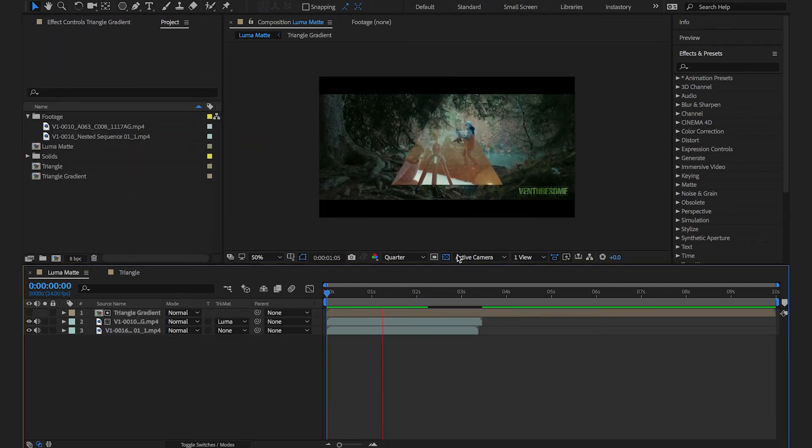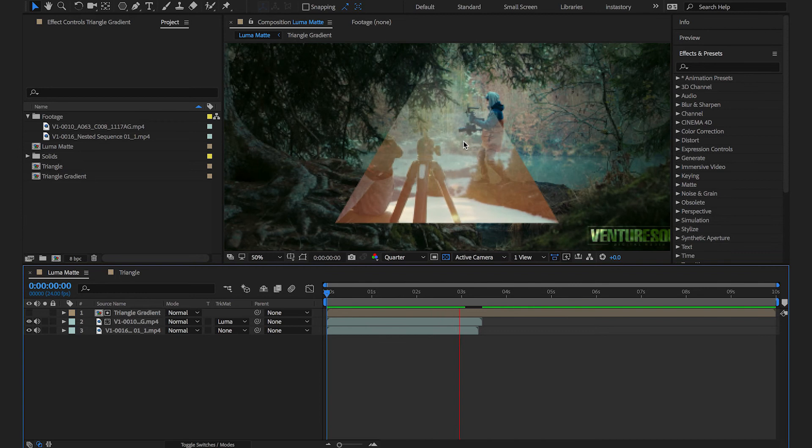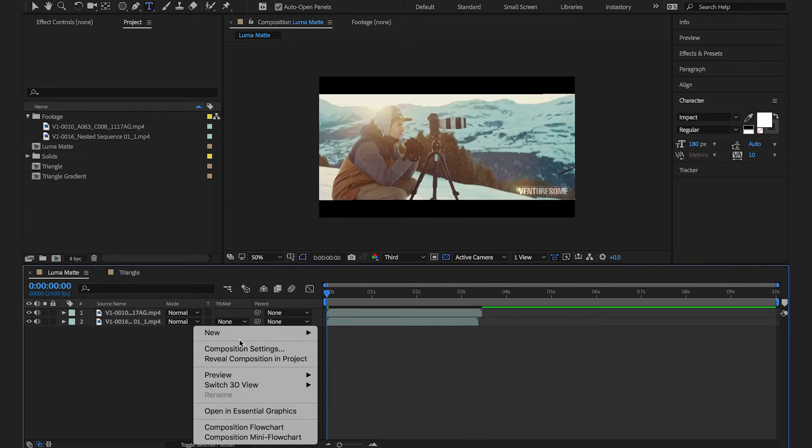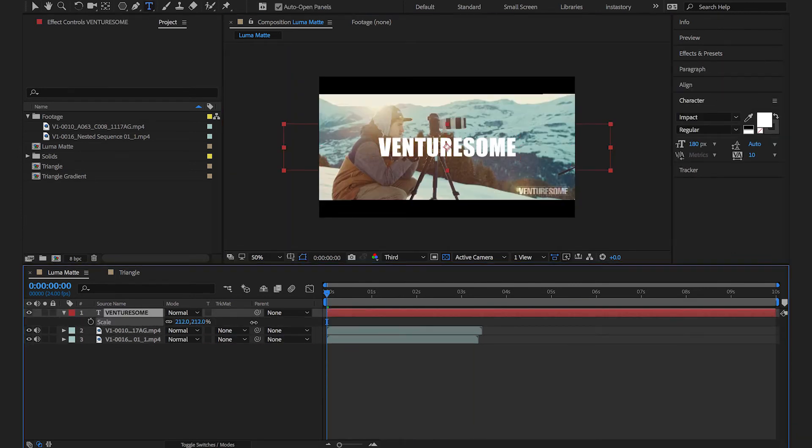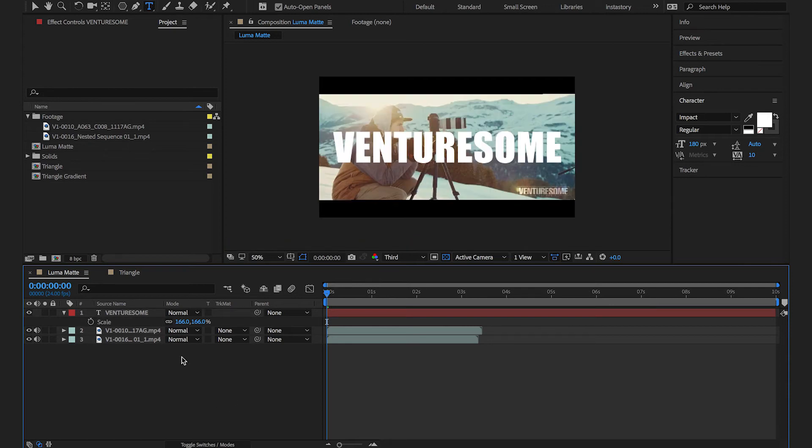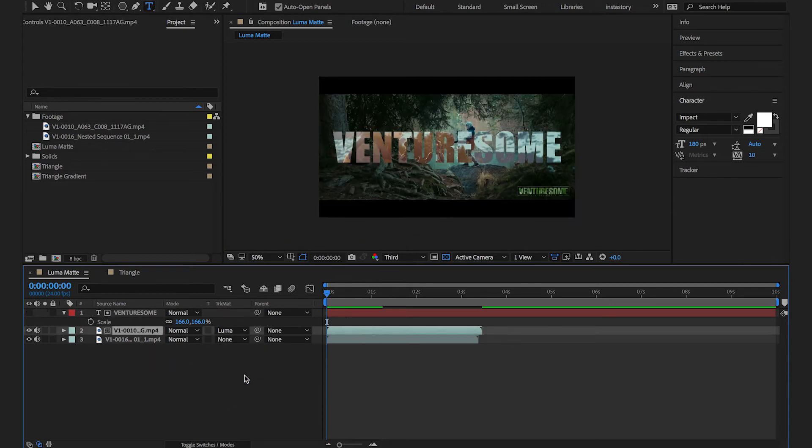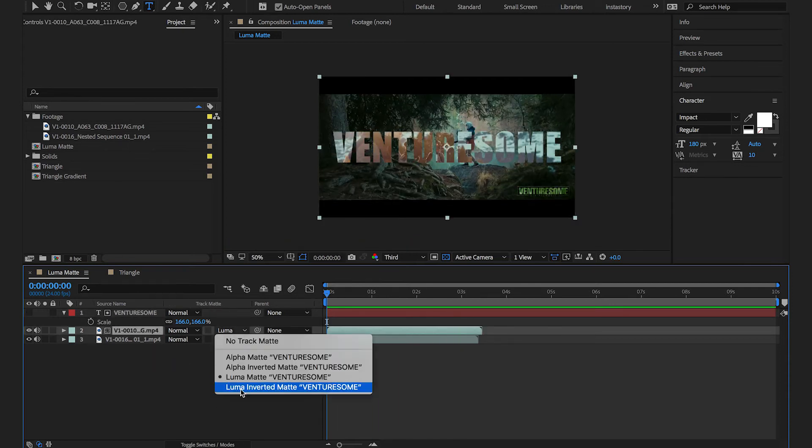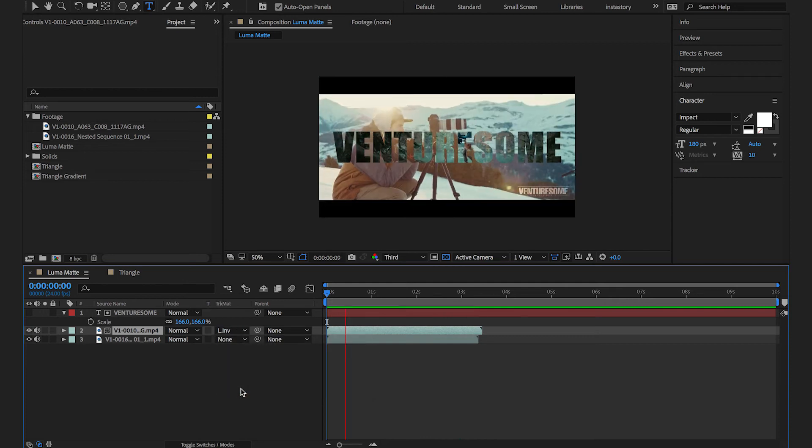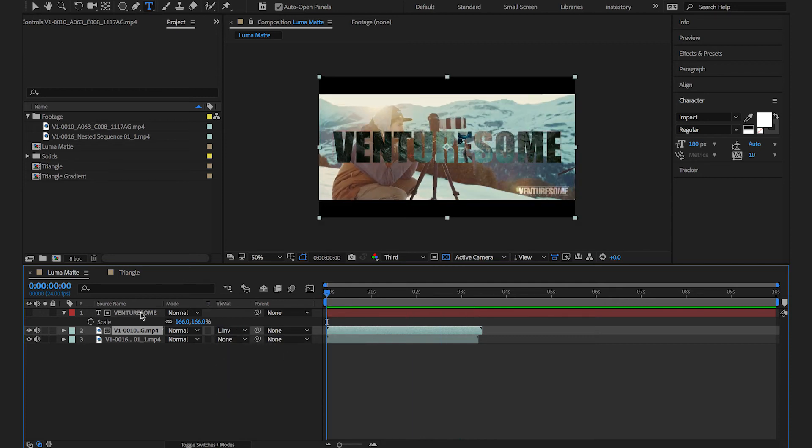And another cool thing is to create see-through text with luma mat. To do so type any text you like in white color and put the layer on top of your footage. Then go back to the track mat drop-down to choose luma mat and voila you got a very cool text effect.